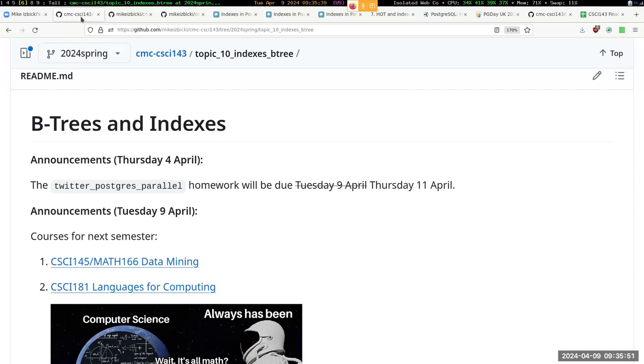First announcement is about courses for next semester. Registration is coming up very soon. I'll be offering two courses: the data mining course and the languages for computing course. The data mining is a required course for the data science major, an elective for CS and math. The languages for computing is an elective for any of those three majors. Both of those courses are fairly math oriented. You can click on the link to go to rough syllabuses of either of them.